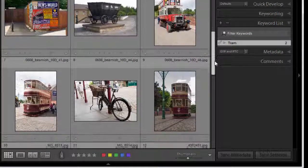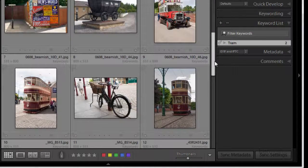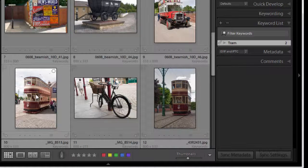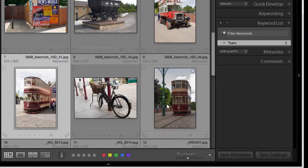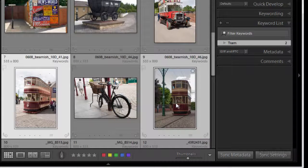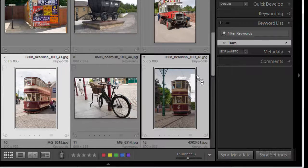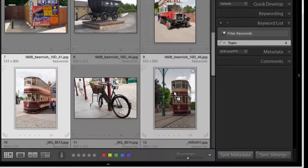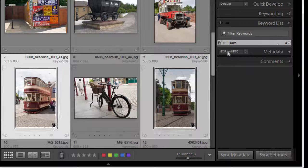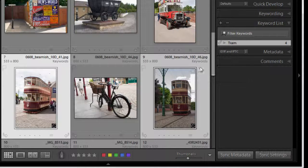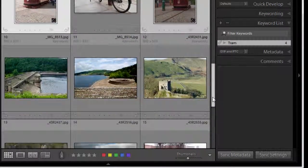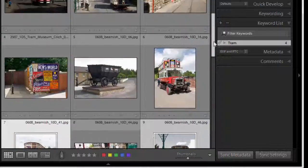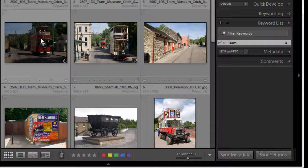Okay let's have a look further. We've got some more so we can do this in multiples as well. I can click on that one, control and click to select them both, and then I can drag the keyword over one of them and it applies them to both images. So now I've got four images with a keyword tram attached to them.